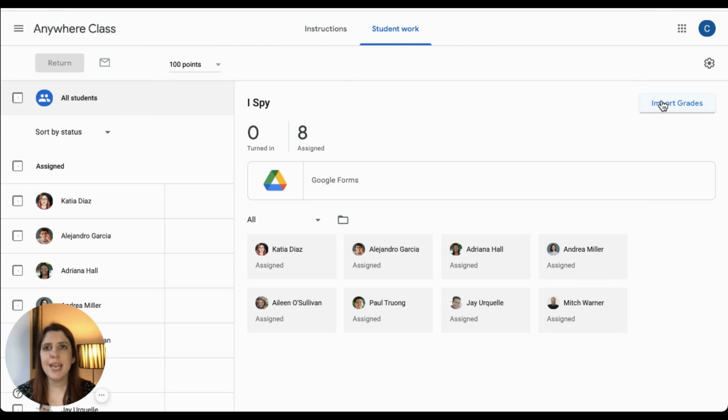Remember to manually review the answers before importing if you have any open questions that need checking. Thank you for joining me to learn how quiz assignments assess students' learning. We explored multiple ways to assess students' learning with meaningful questions, assigning points, reviewing scores, and importing those scores into your Google Classroom. Now we know what to do to assess student learning. Thanks for watching.